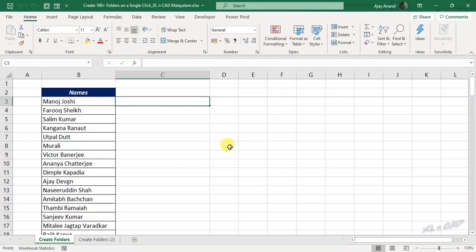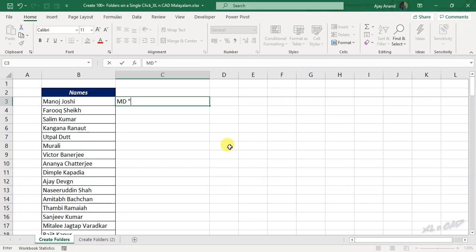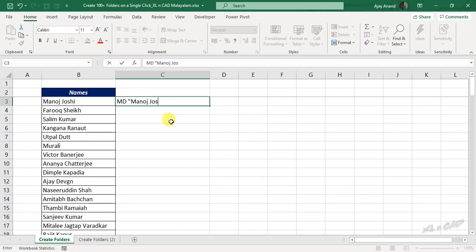Type in MD, space, double quotes. Now the name present in the adjacent cell, Manoj Joshi, double quotes, press the enter key.